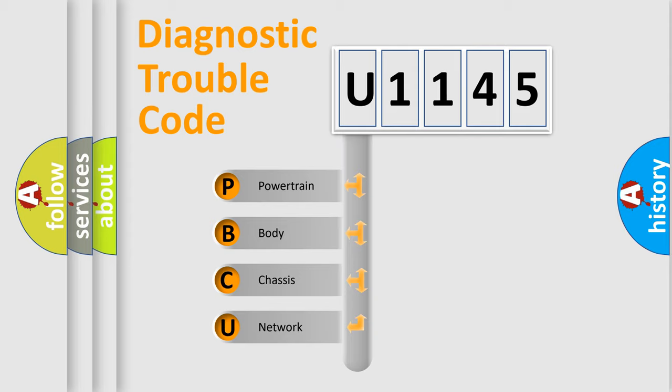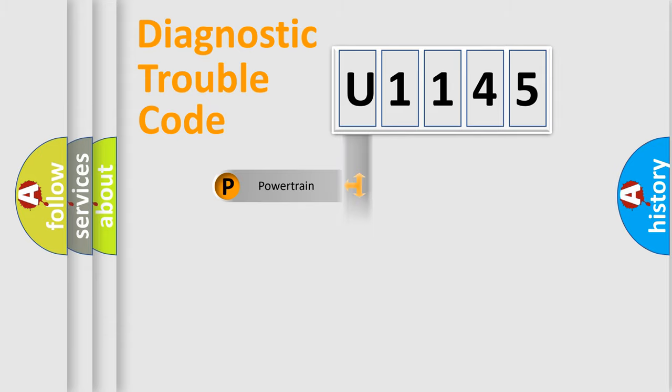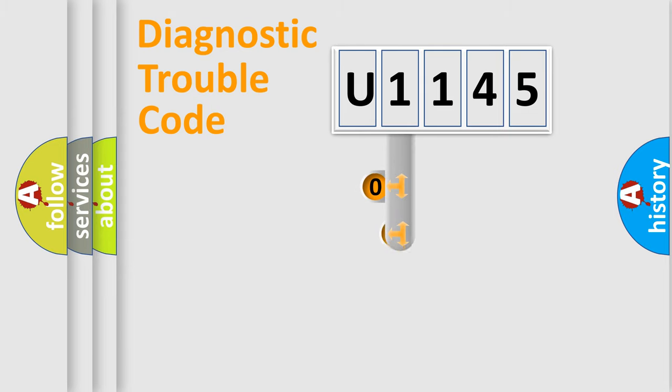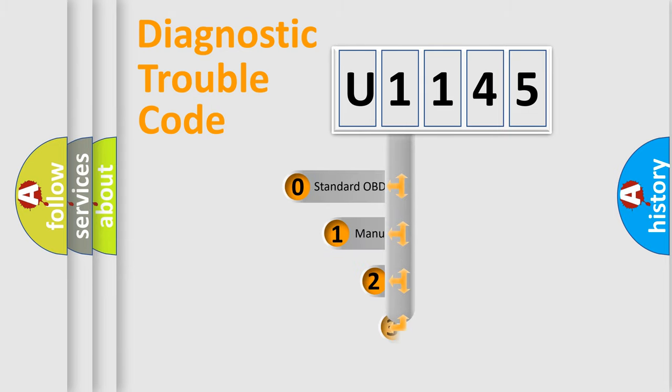We divide the electric system of automobile into four basic units: powertrain, body, chassis, network. This distribution is defined in the first character code.